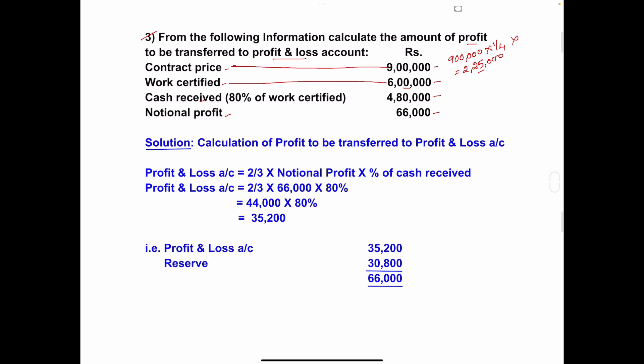The second condition is: if work completed is one-fourth or more but less than half of the contract price, then two-thirds of notional profit is transferred to profit and loss account. We calculate half of contract price: nine lakh × 1/2 = four lakh fifty thousand. Since work certified is six lakh, which is more than four lakh fifty thousand, the second condition is also not applied.